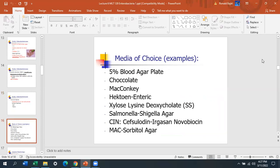Typical media of choice for Enterobacteriaceae include blood agar — they appear gray and can be beta-hemolytic — and chocolate agar, which they all love. They will all grow on MacConkey. Selective media include HE agar (Hektoen enteric), XLD, Salmonella-Shigella agar, CIN agar, and MacConkey-sorbitol. Starting with HE all the way down to MacConkey-sorbitol, those are media used to select out the pathogens.